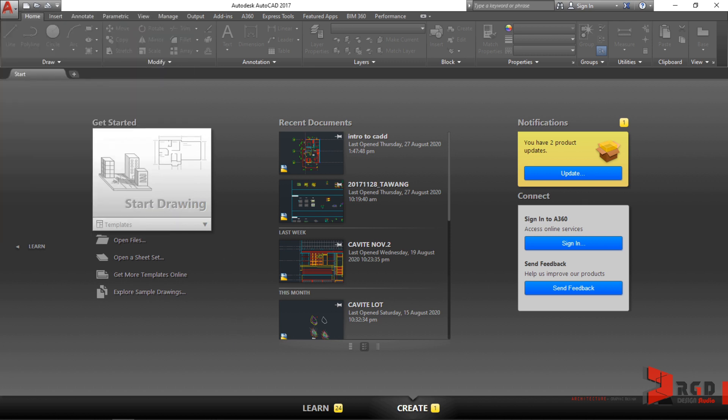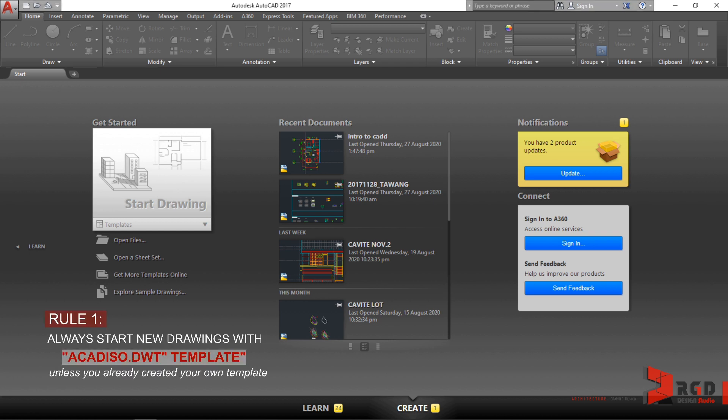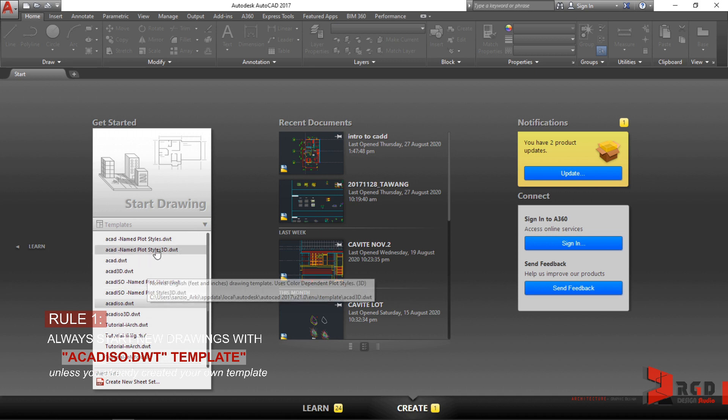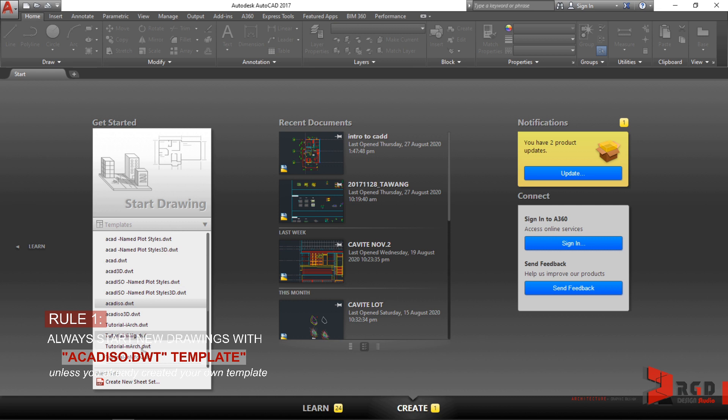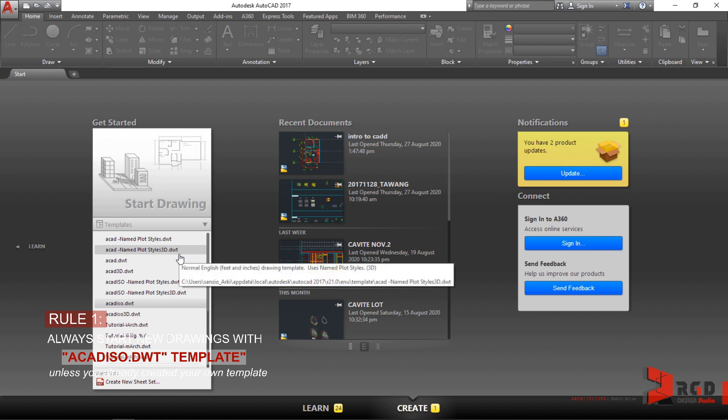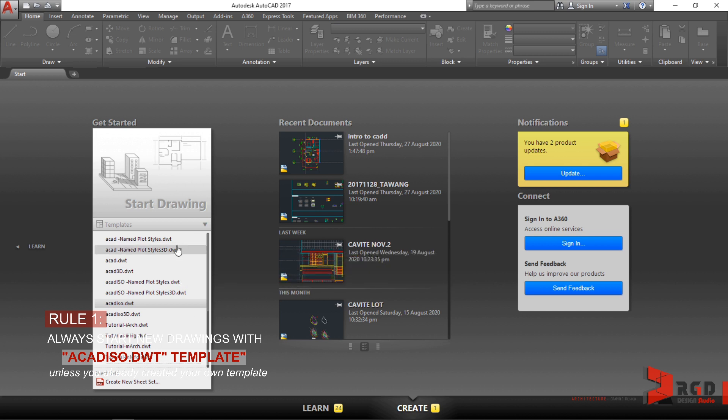So this brings us to our first rule, my rule in 2D drafting especially in AutoCAD: Rule 1, always start new drawings with acadiso.dwt template unless of course you already have created your own templates. Once I click on the pull-down menu under Get Started section, it would bring you some options to select pre-installed templates already available with your programs. If you have created a template, it would also be displayed in this particular section.